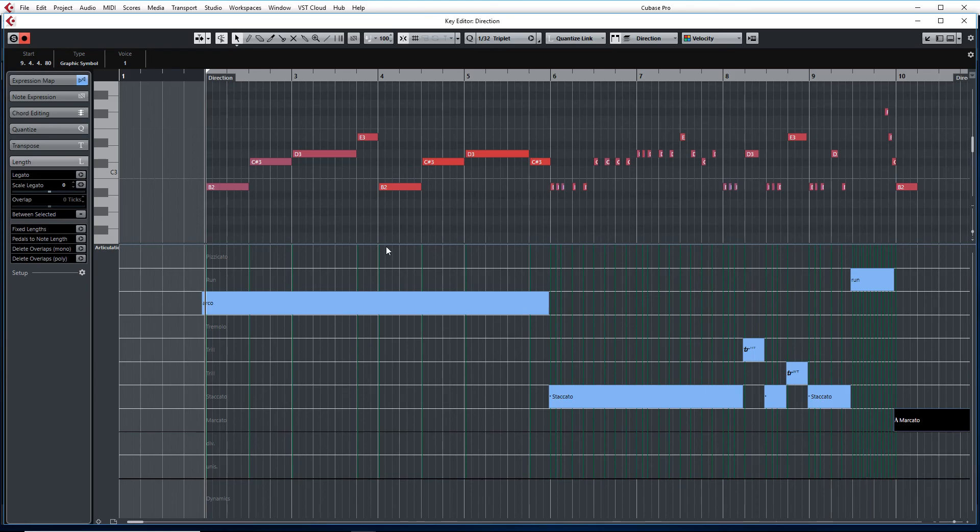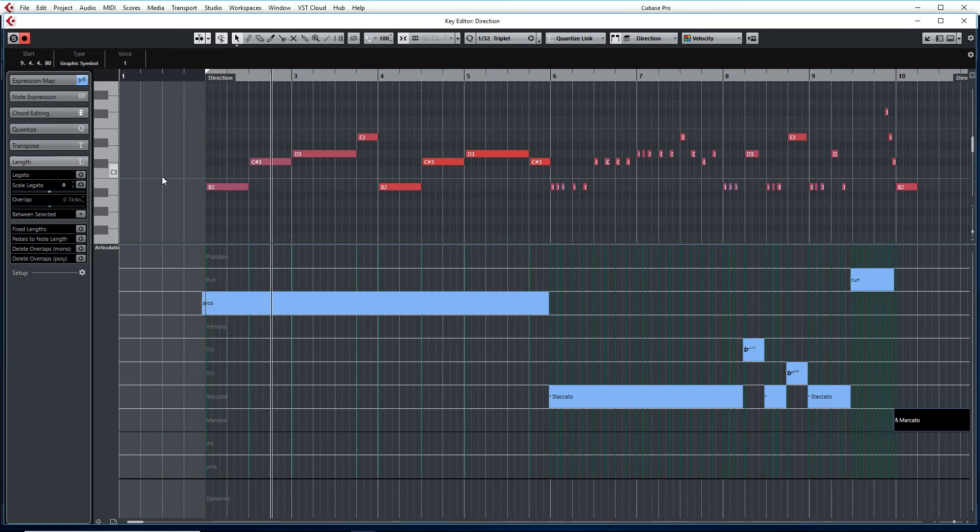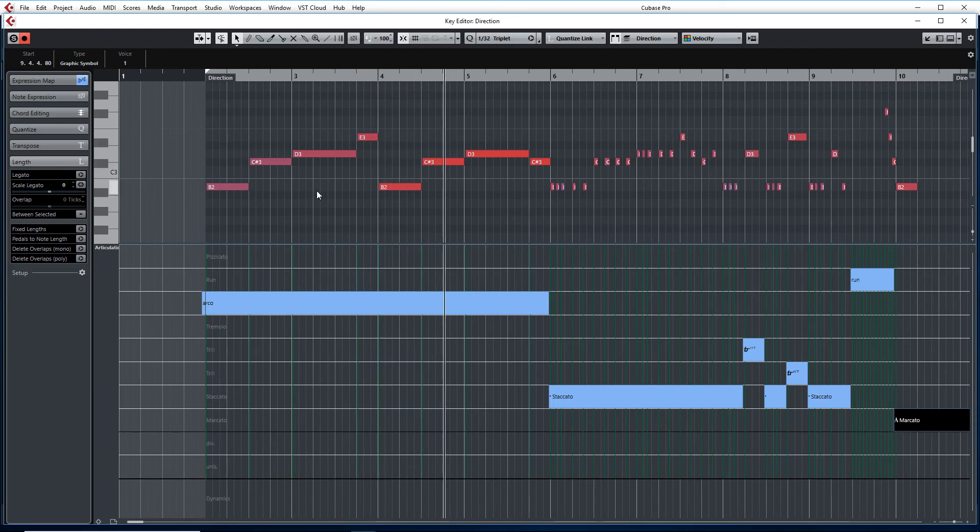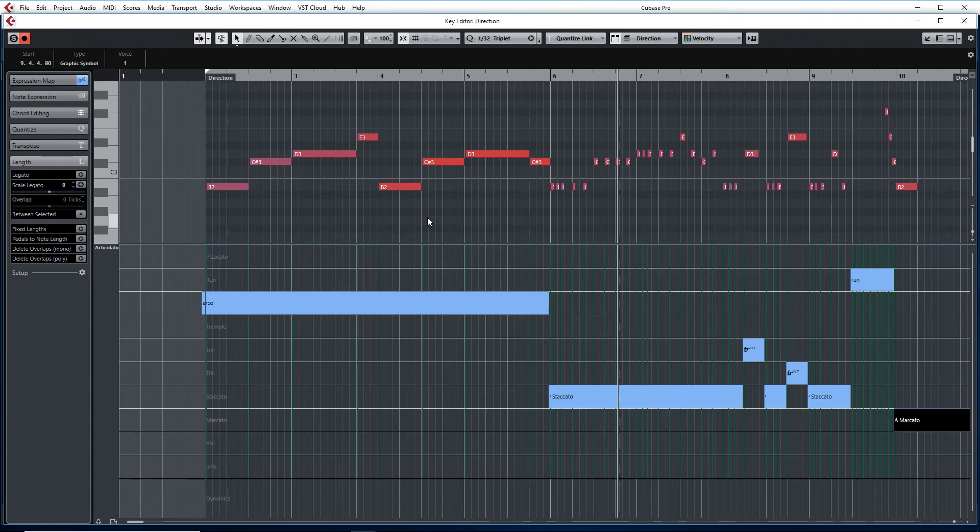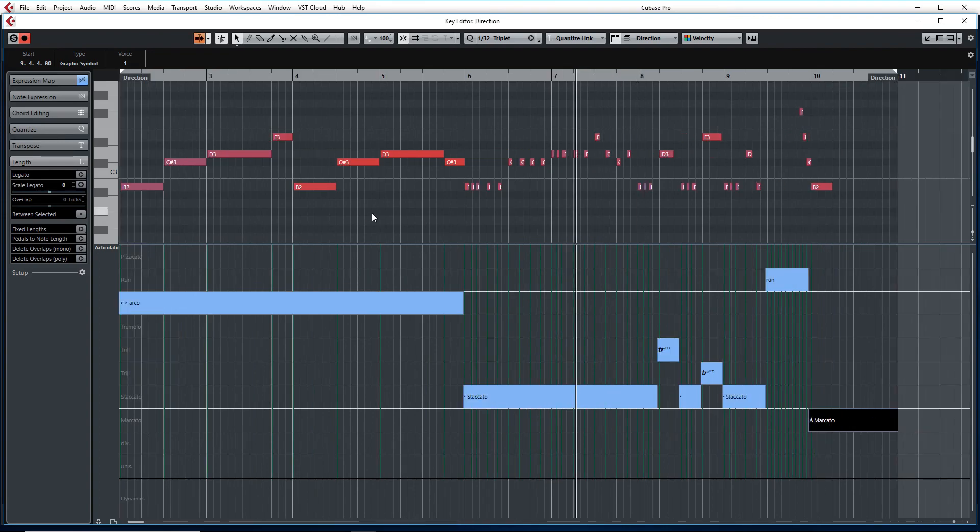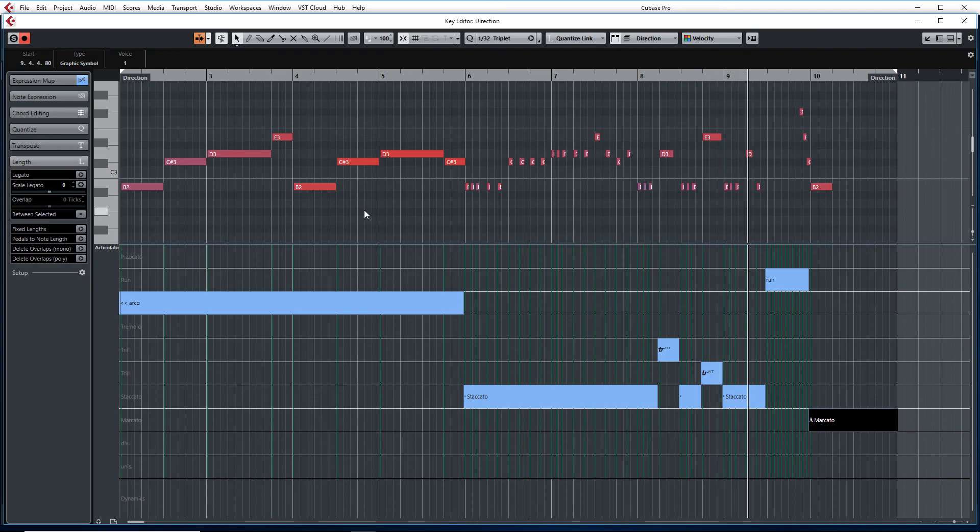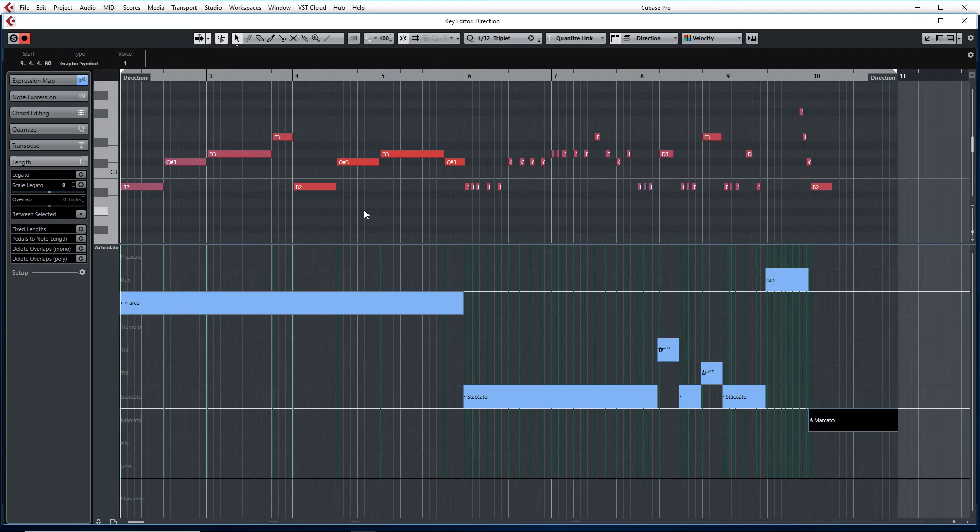So let's play the melody again and see if it works. Alright, very good. It works.